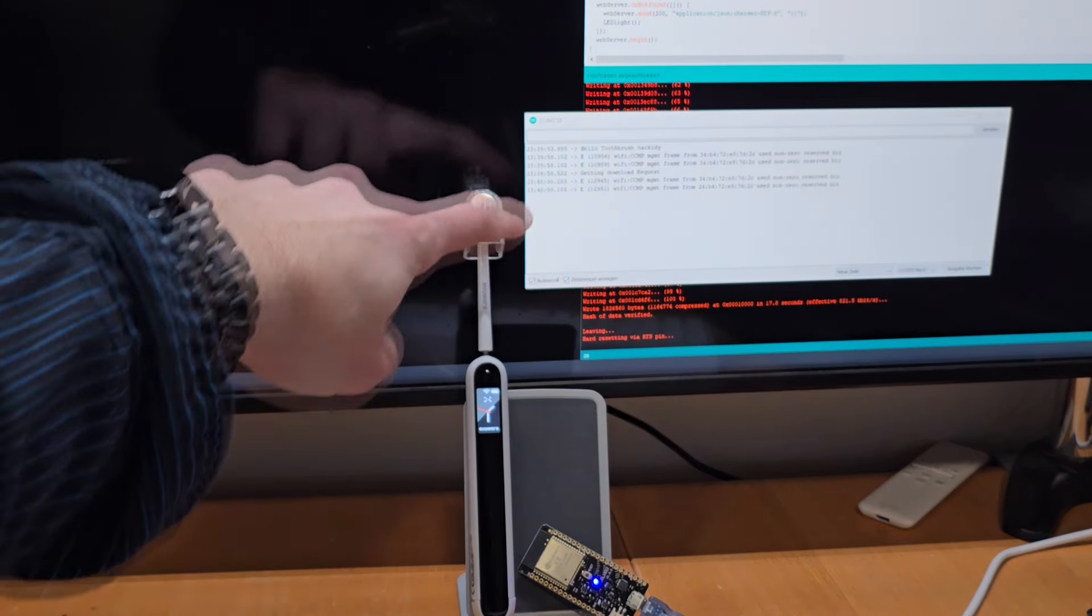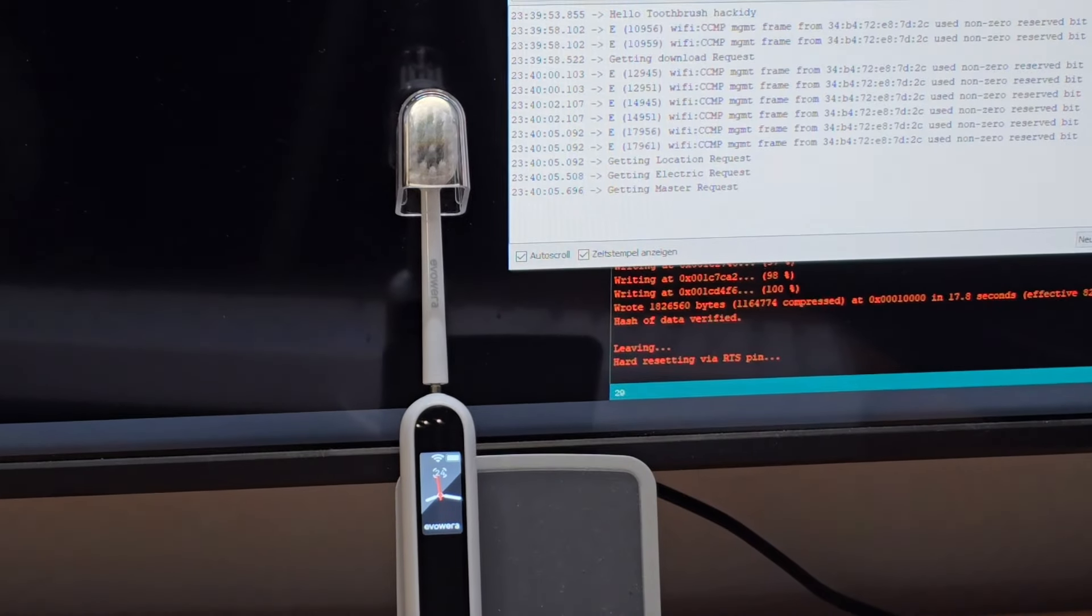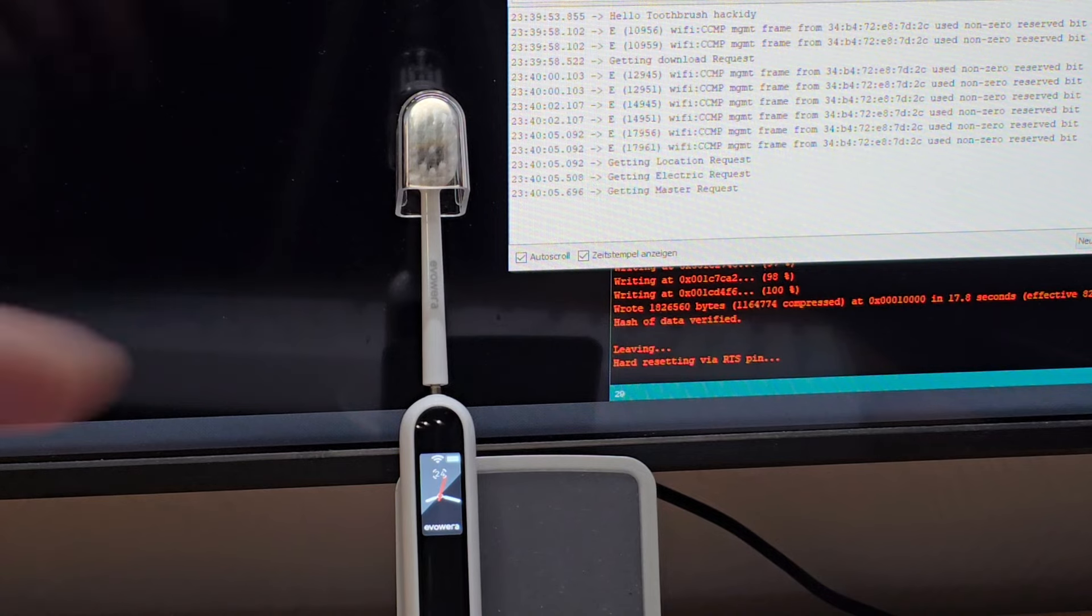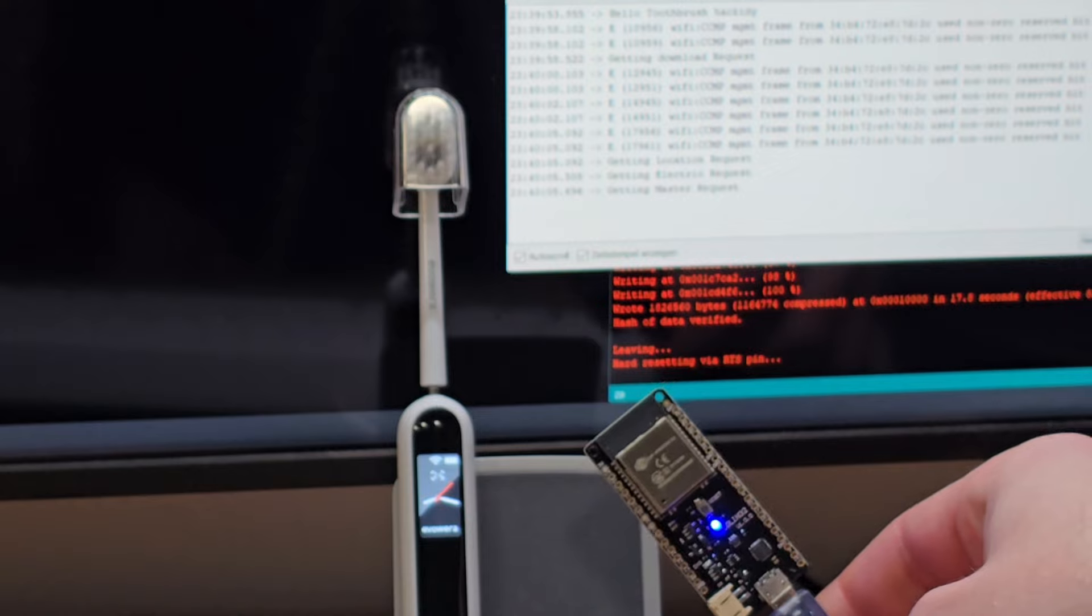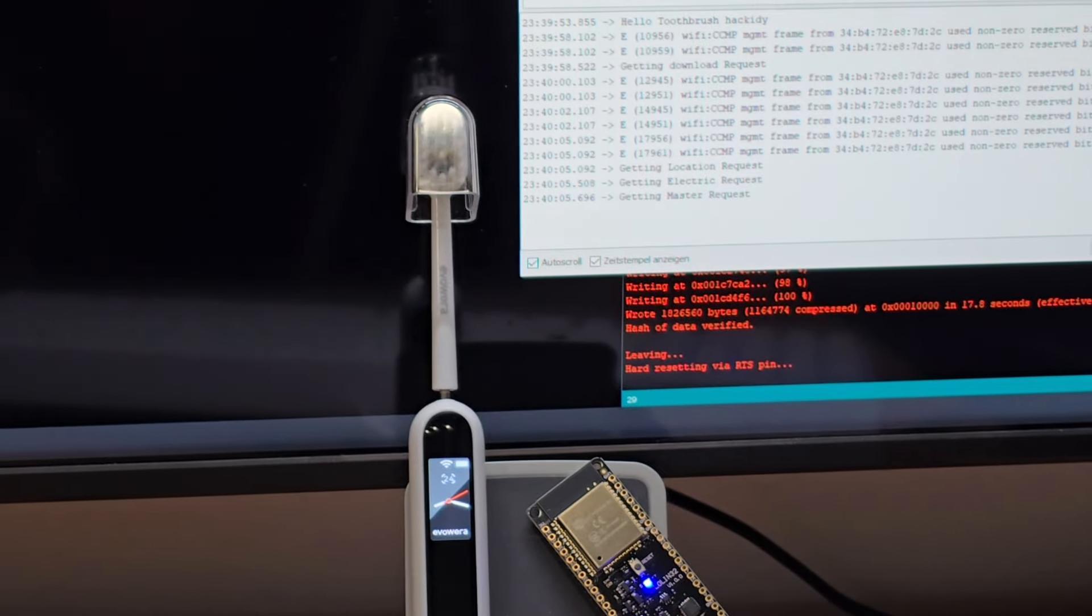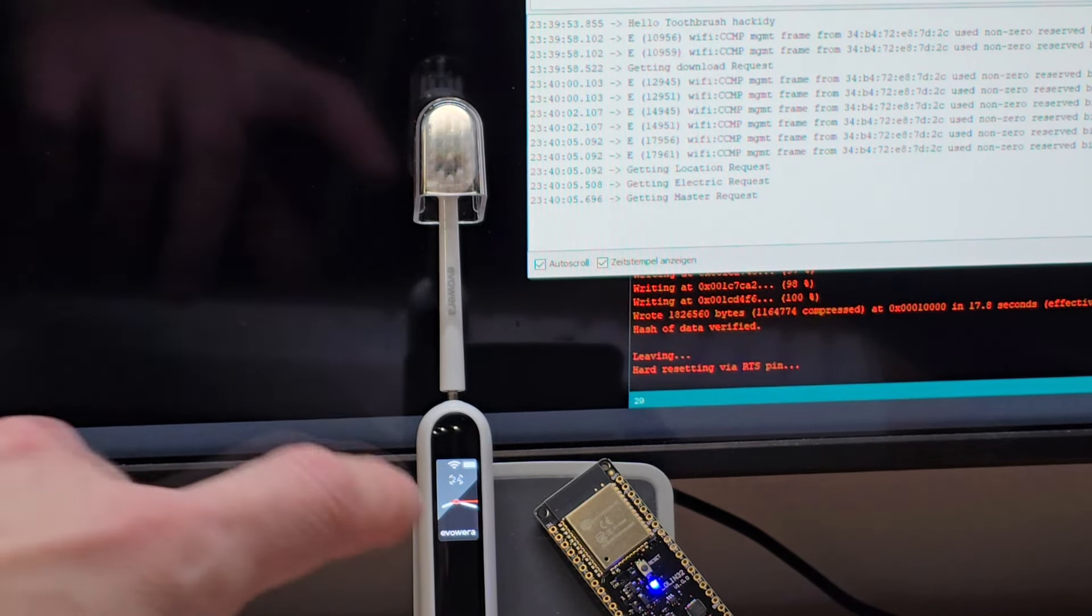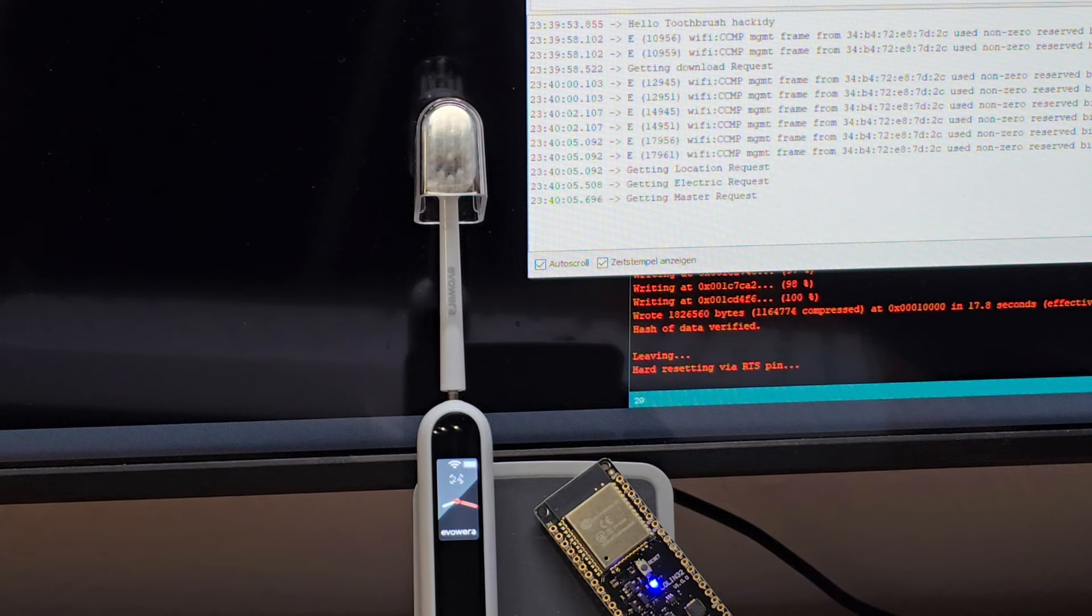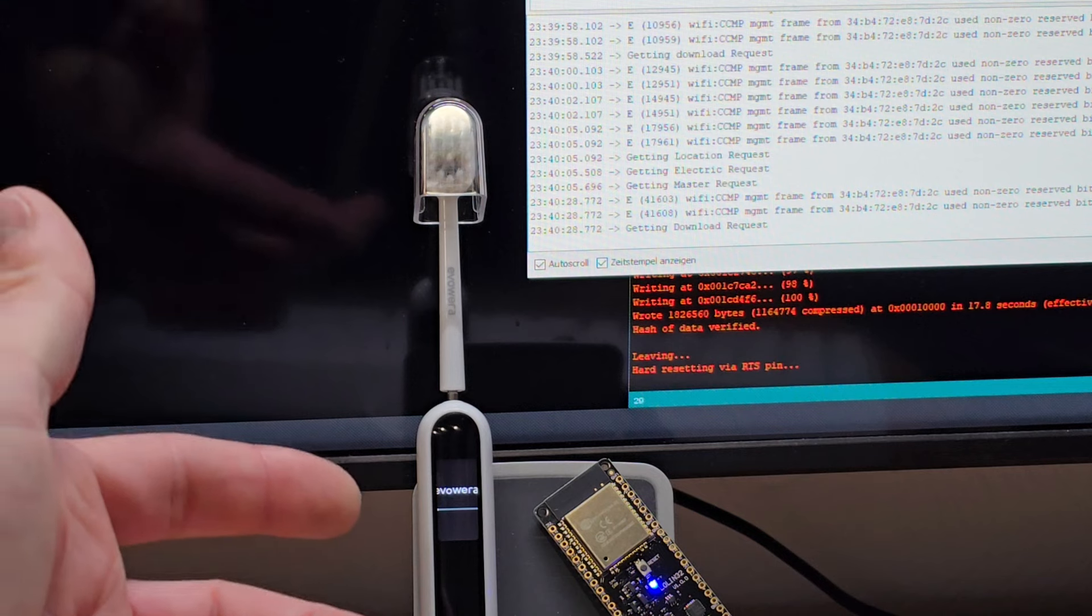And it basically just asks for the data, but since it's now connected to this ESP here and not to the real cloud, it gets some data it uses to update the firmware. And in a while we will see the toothbrush—which was fully stock out of the box, untouched—